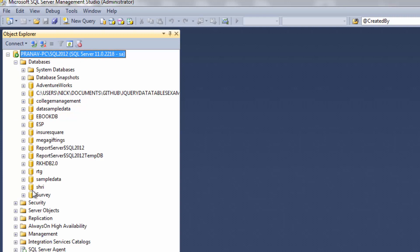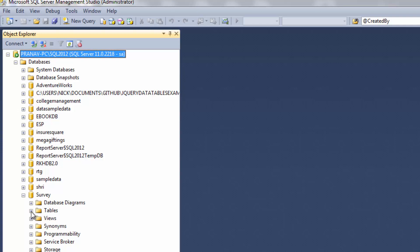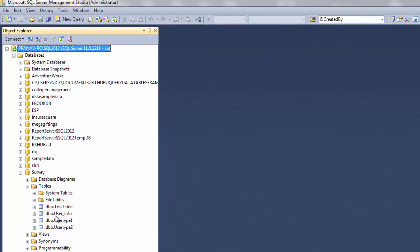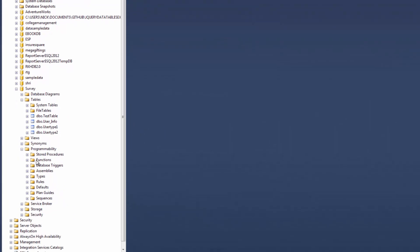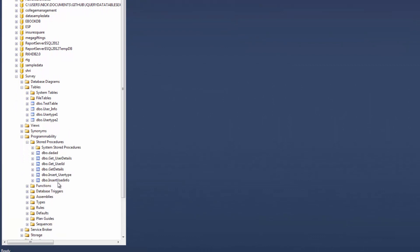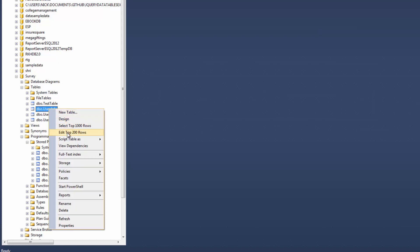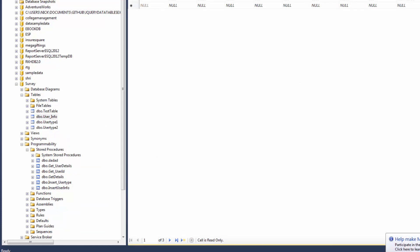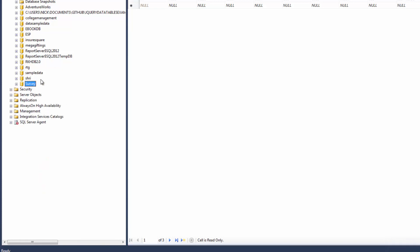On the left side, select your database. For the demonstration I use the survey database. First, let's see the table structure — we have four tables and six procedures. Let's check what data is in the user info table. There are three rows in the user info table. Now we'll backup the survey database using generating script.